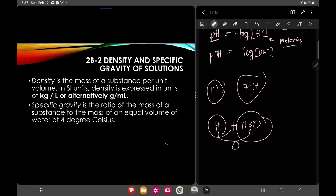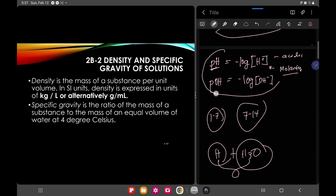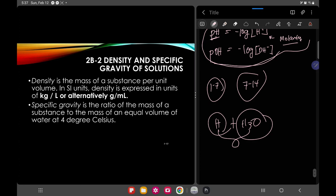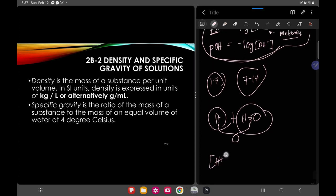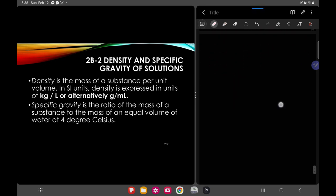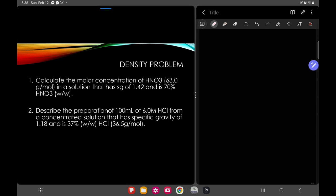Density is the mass of a substance per unit volume. In SI units, density is expressed as kilograms per liter, or alternatively grams per milliliter. Specific gravity is the ratio of the mass of a substance to the mass of an equal volume of water at 4 degrees Celsius. That covers Chapter 3.